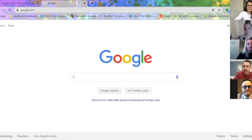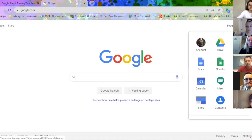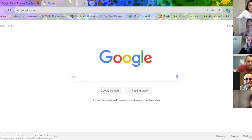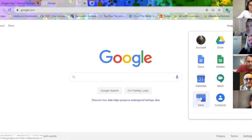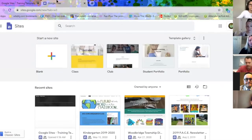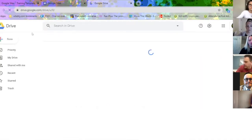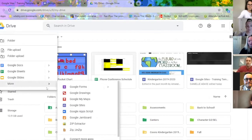The first thing you want to do is go to google.com and make sure that you're logged in under your WTSD account. You'll see a picture or your initials. Another way you can check is by clicking the waffle and seeing if your account is set up. If you haven't logged in yet, log in with your first name, period, last name at WTSDNJ.com. Your email and Google will use the same password.